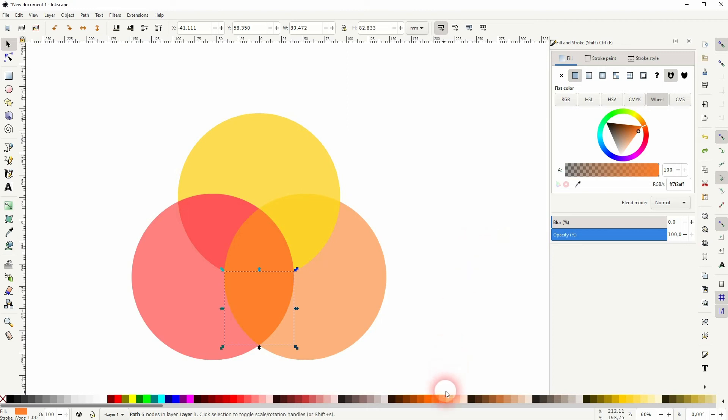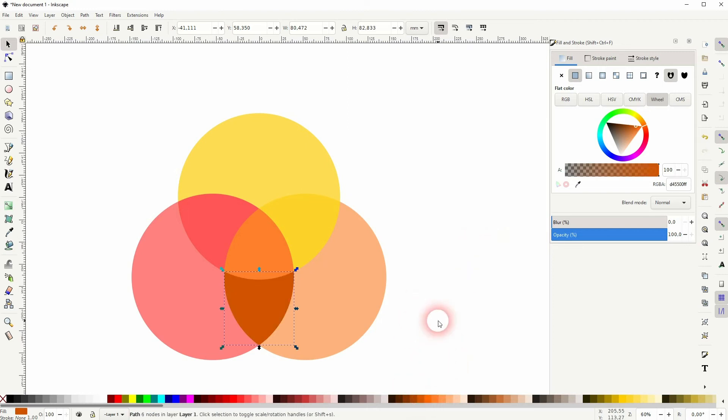And now we can give all of these elements different colors with the color swatches. And we don't have to use the blending mode here anymore.